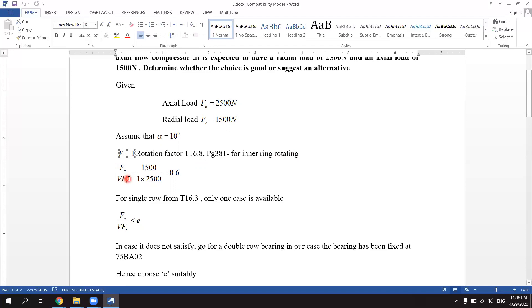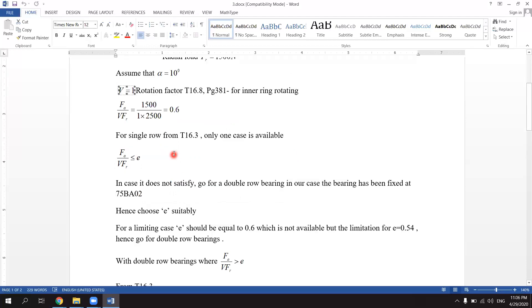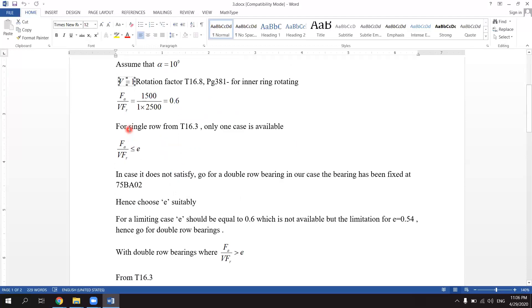Assume Slot 1, rotation factor e 10 degrees. FA divided by VFR equals 1500 divided by 1 times 2500, which will be equal to 0.6. For single row ball bearings in table 16.3, only one case is available: that is FA divided by V into FR less than or equal to e. In case it does not satisfy, go for a double row ball bearing.